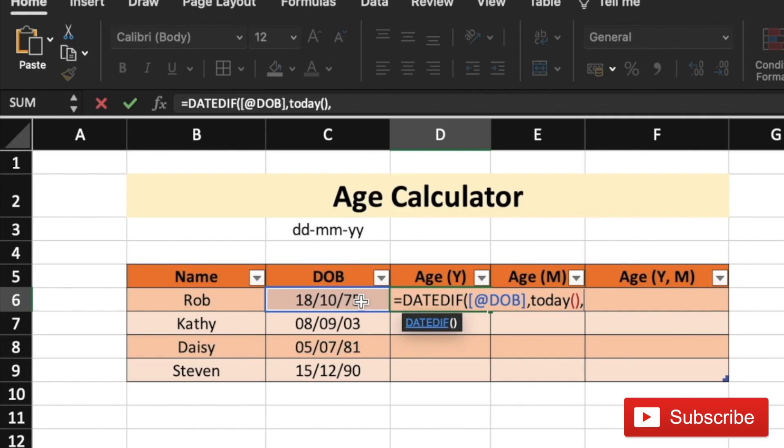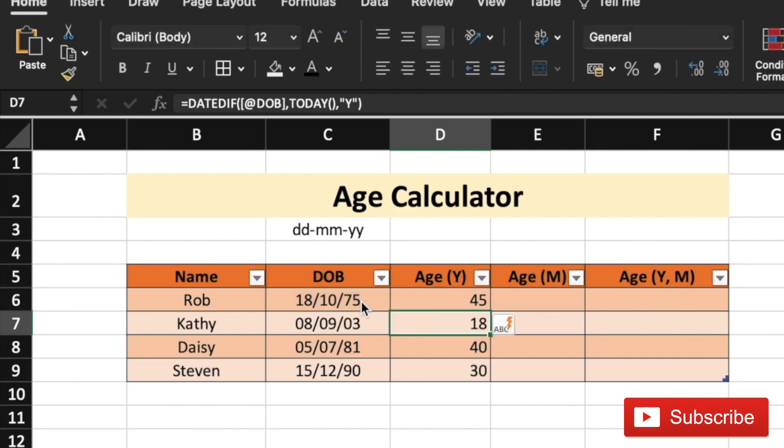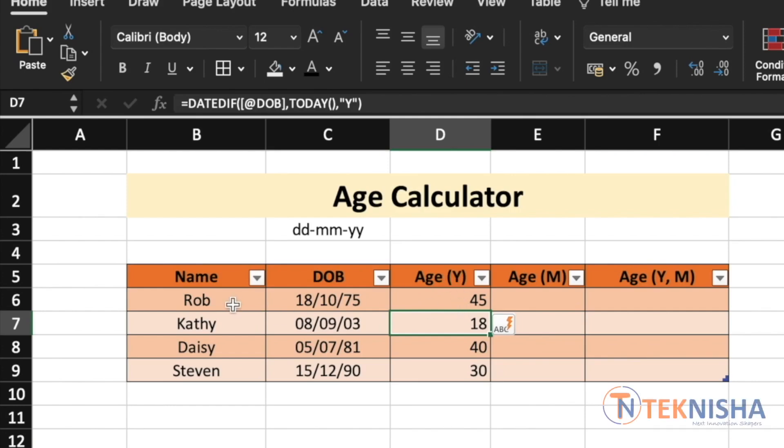Followed by, we need to put the unit. And in this case, we want the answer in years. That's it. So, just close the brackets here and there. You get the age of each member in years.